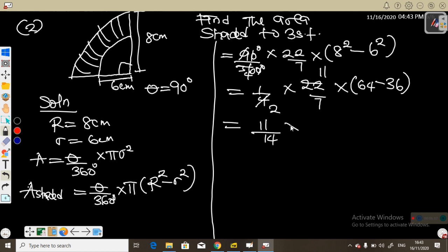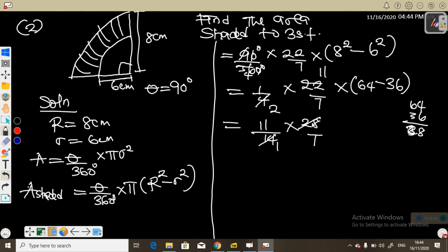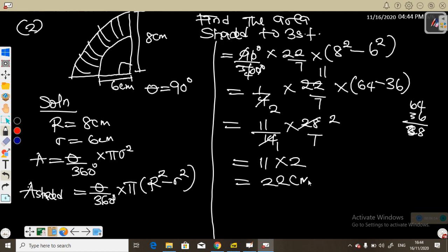So we have 11 over 14 times 28. Since 64 minus 36 equals 28, and 14 into 28 gives 2, we have 11 times 2 which is 22 centimeters squared. So the area of the shaded sector portion is 22 centimeters squared — very simple and straightforward.